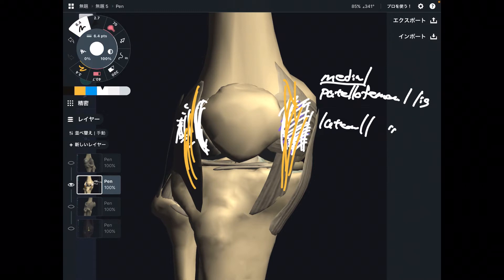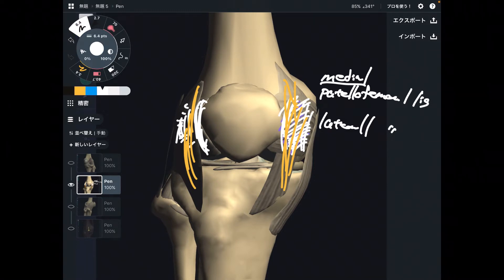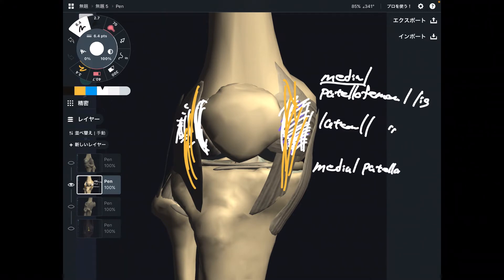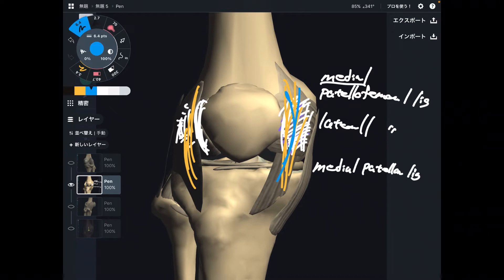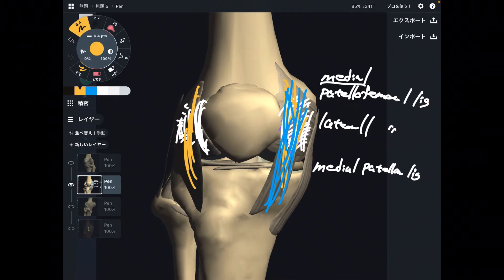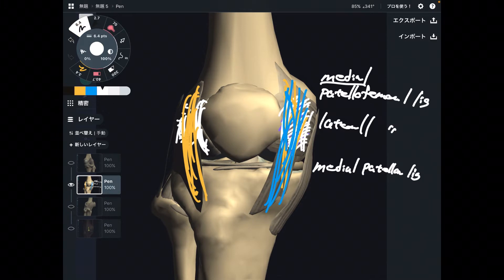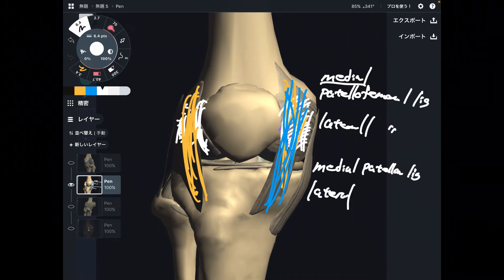The medial one in the longitudinal direction is the medial patellofemoral ligament — this blue one. And there is a lateral one as well: the lateral patellofemoral ligament.